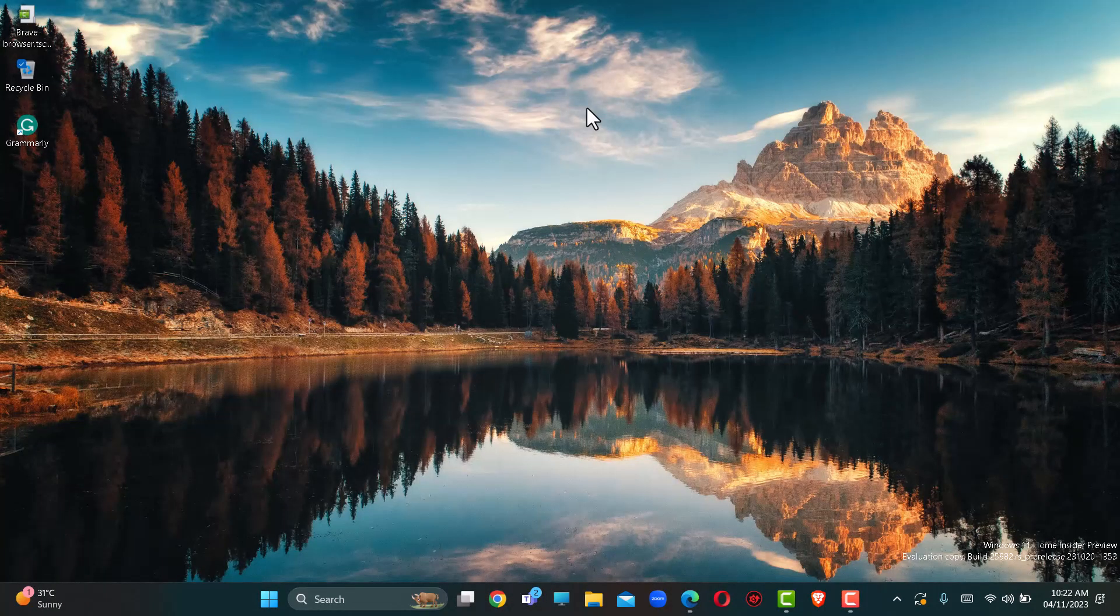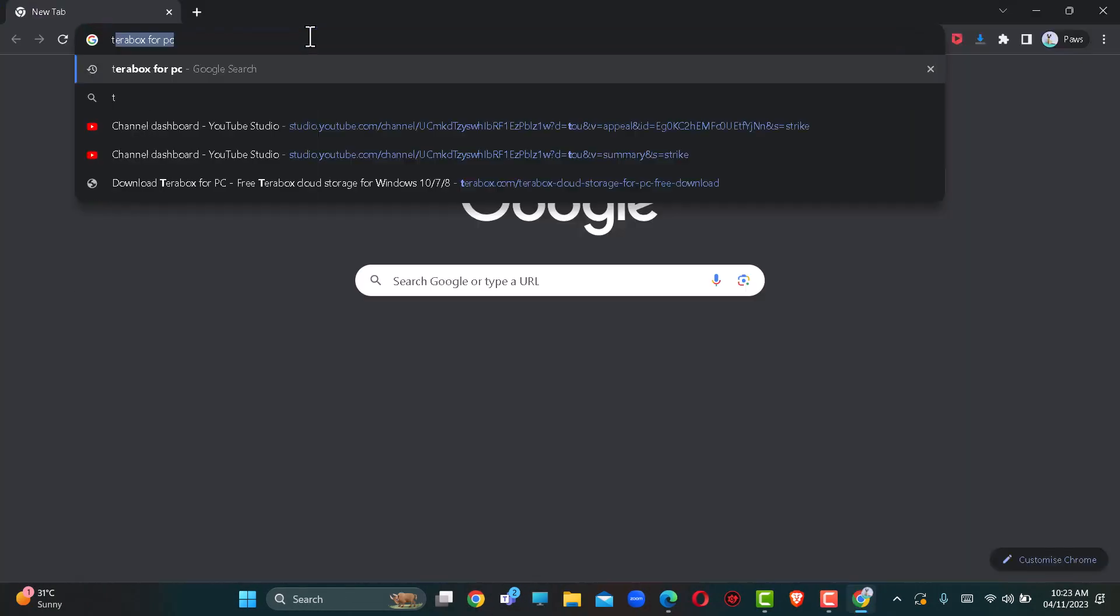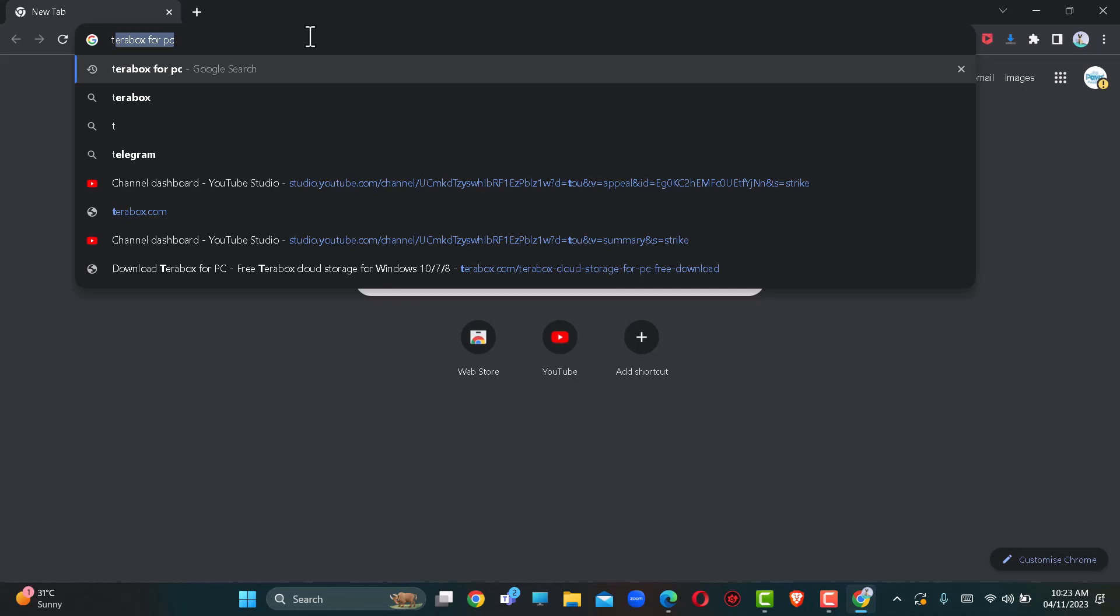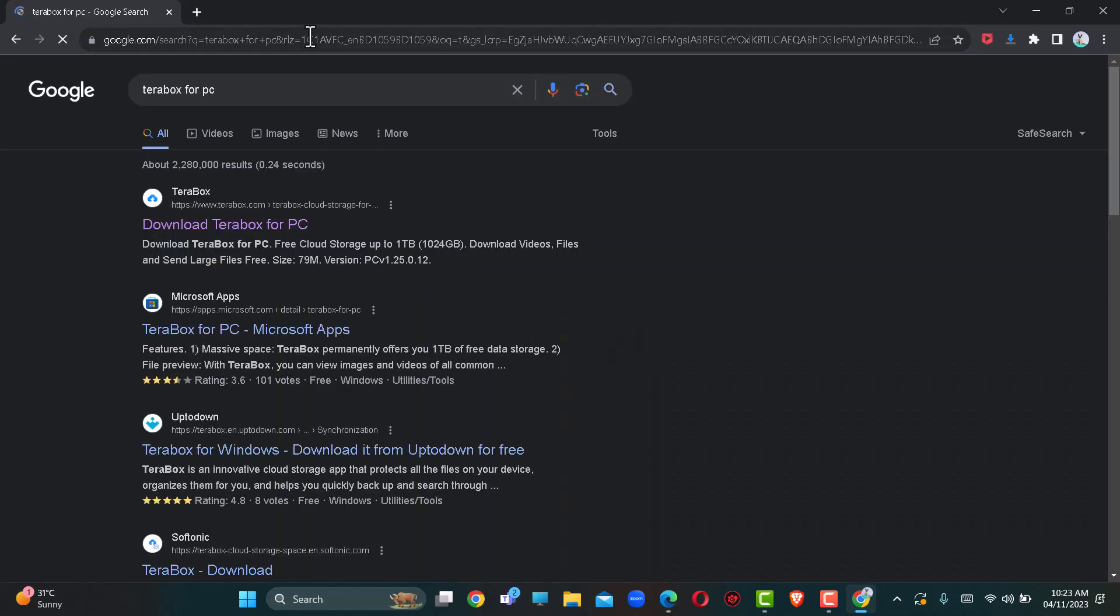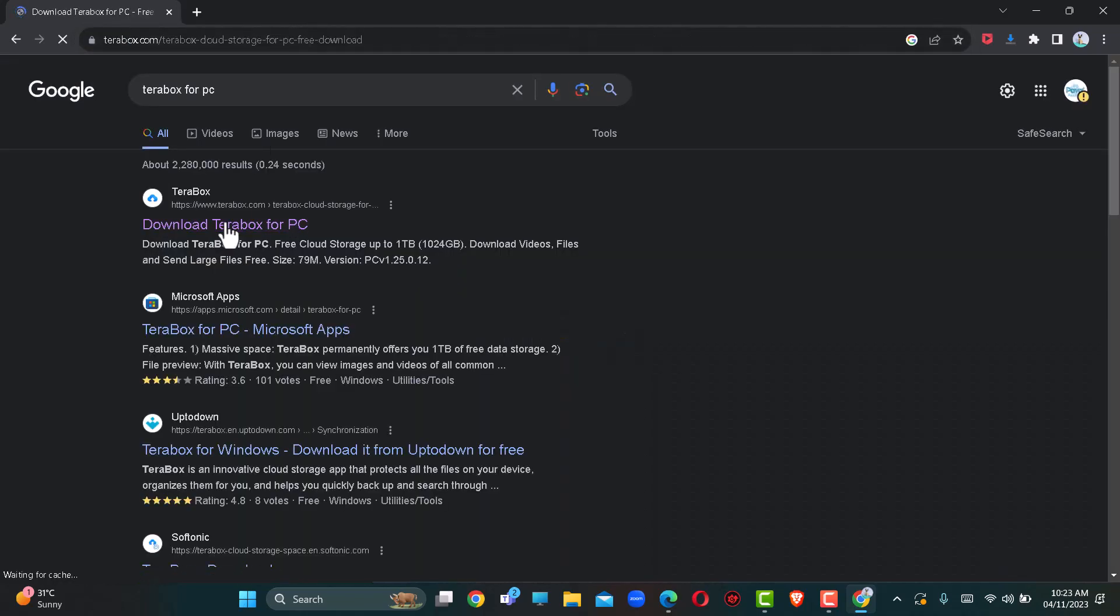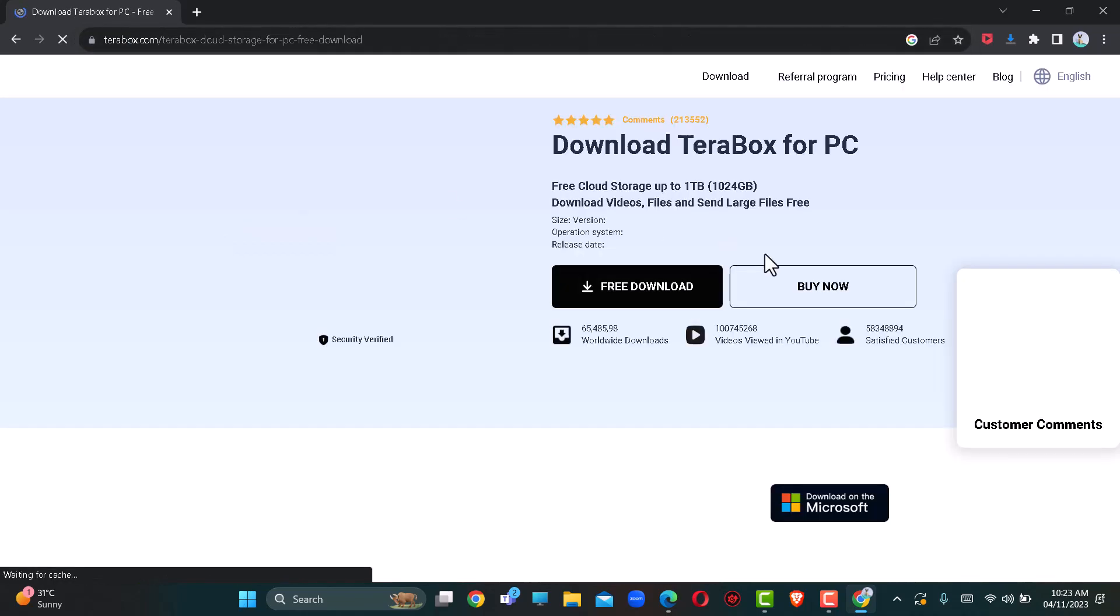What's going on guys, in this video I would like to show you how to install TeraBox on your PC. So follow me to install TeraBox on your computer.